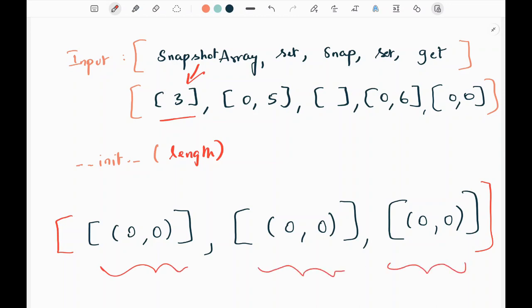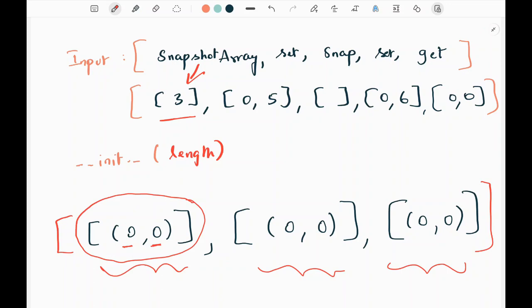The reason why we are creating a list of tuples within the array is that we need to maintain history at each and every index. The first value represents the snapshot ID, and the second represents the value associated to that ID. So initially everything is set to zero. We are creating this list of tuples for each index to maintain history at that particular index.